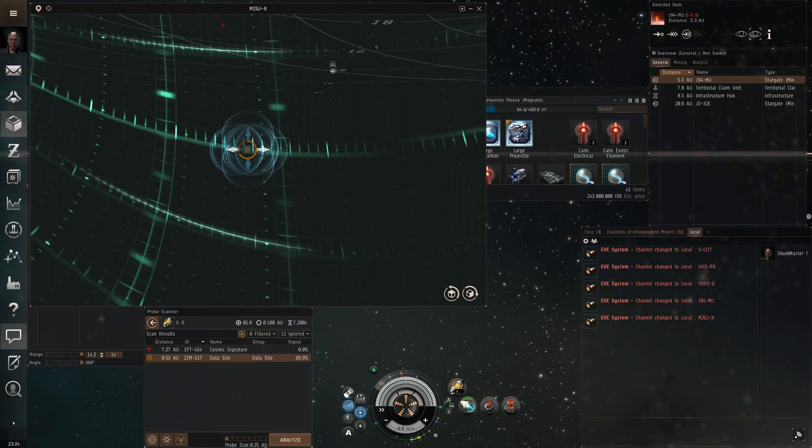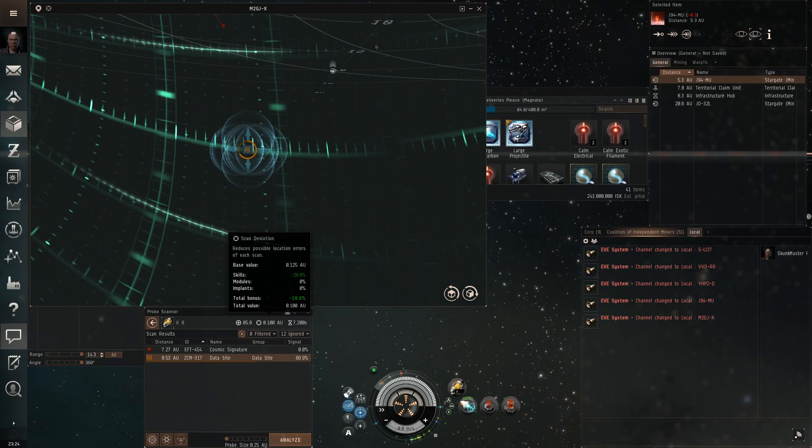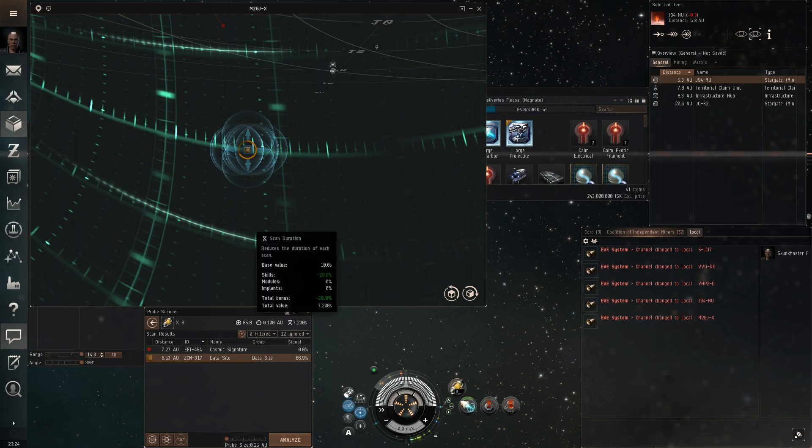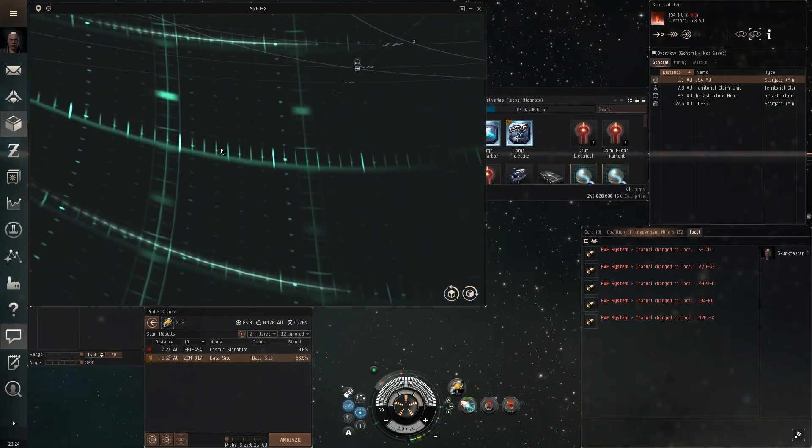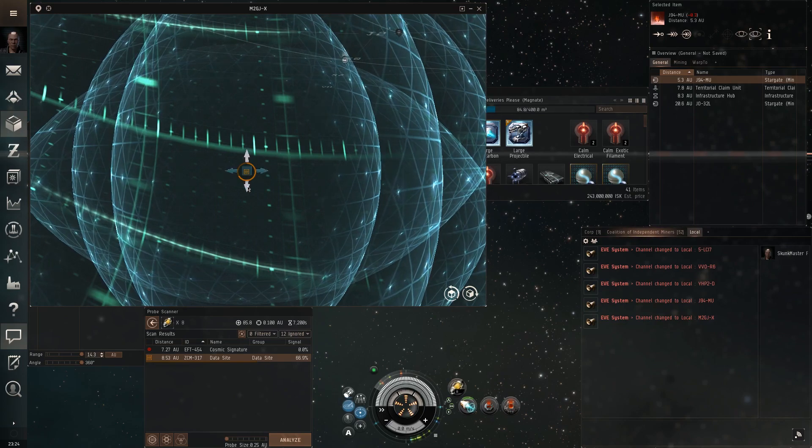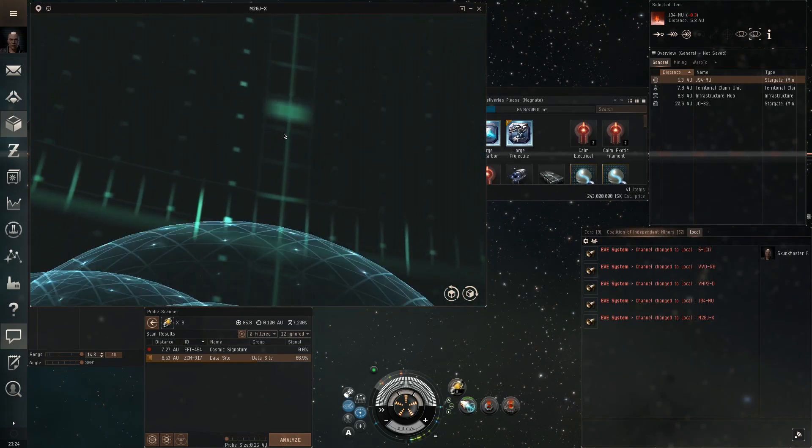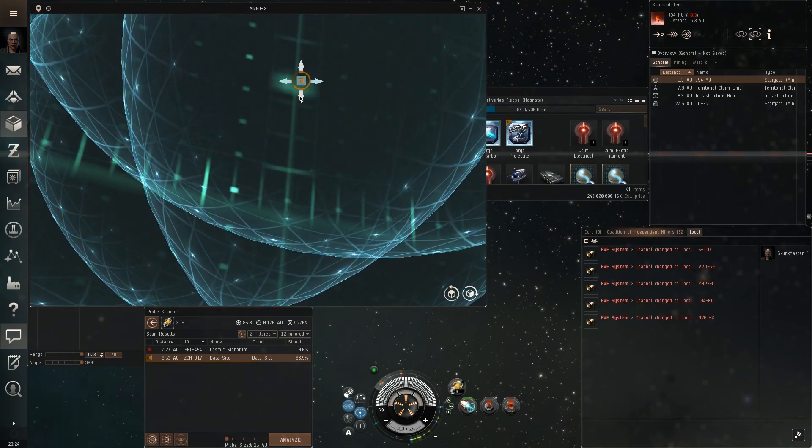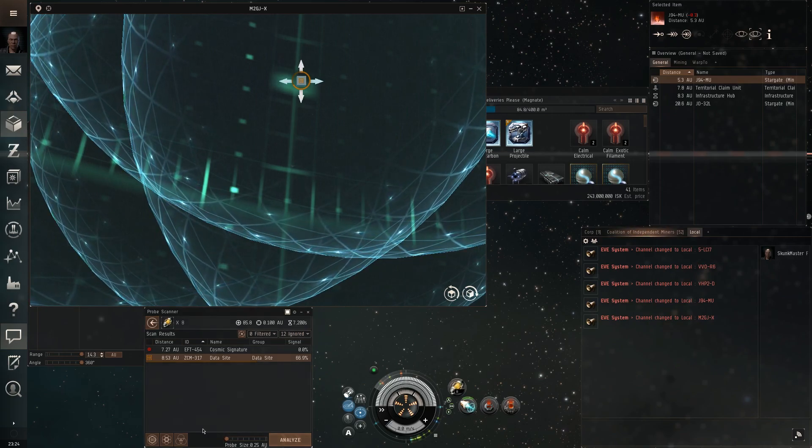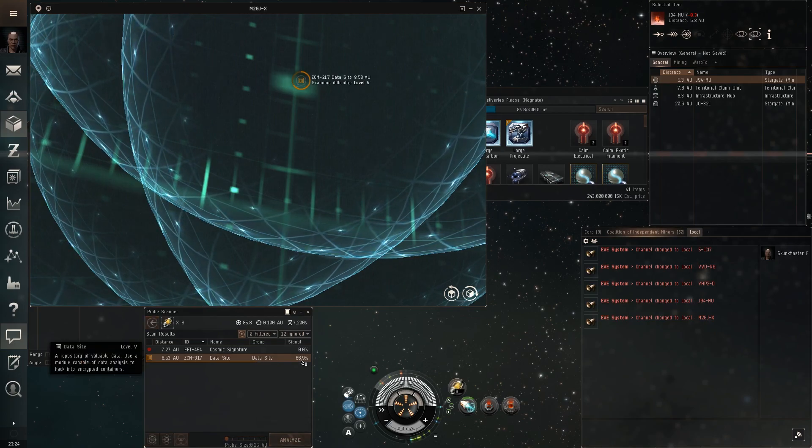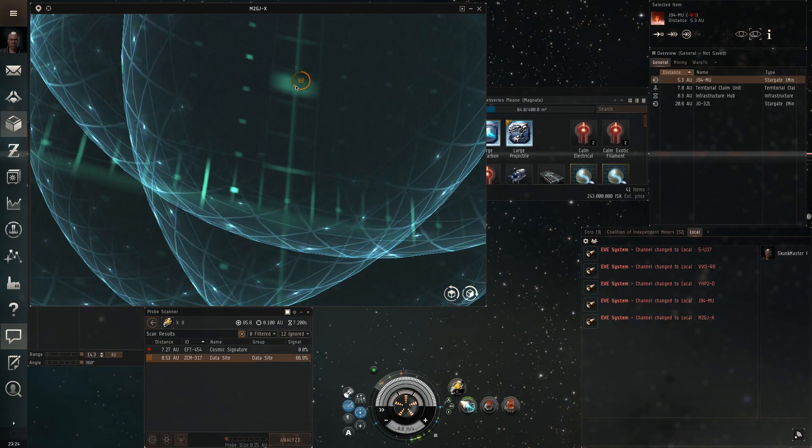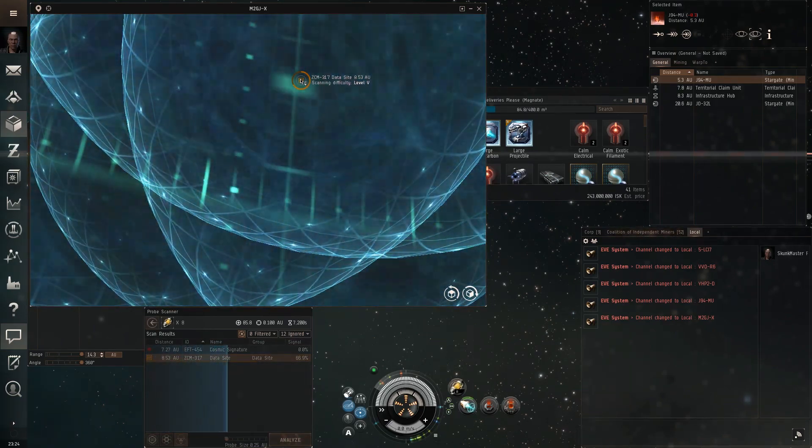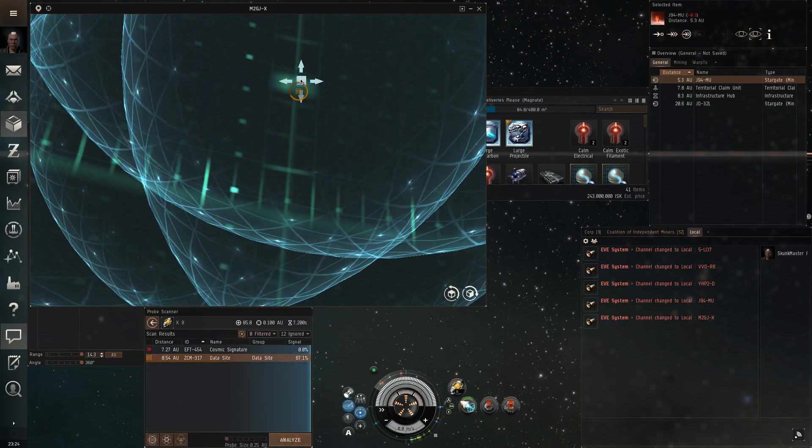So this is kind of crazy. I literally can't get this one. I mean, I am on this thing like crazy. We're zoomed in as low as I can get. This is a 0.25 radius. That's pretty tight and I can't get above 66. This is scanning difficulty level five. So this is the nastiest data site I have ever seen. And there's no way we're getting it.